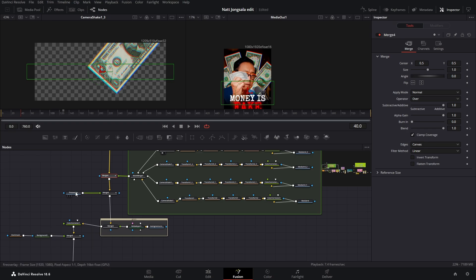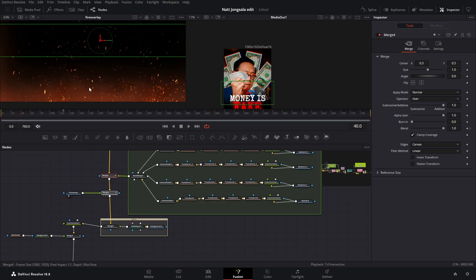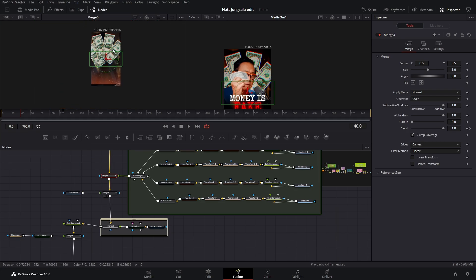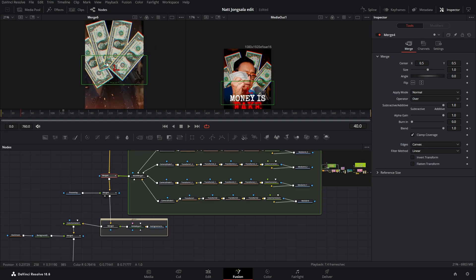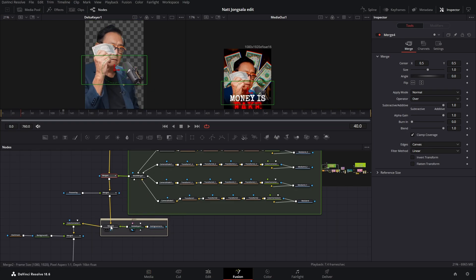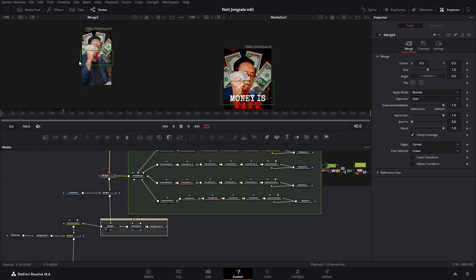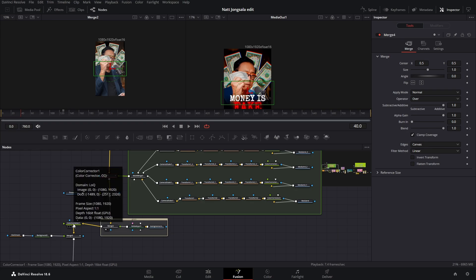Then we have a fire overlay — so that's just this fire overlay, and when you see it, it just overlays on top of everything. Then we have the main green screen, merged over everything. And then we have delta keyer to remove our green screen, as you can see. Then we have this merge and as you can see now, everything is merged over.